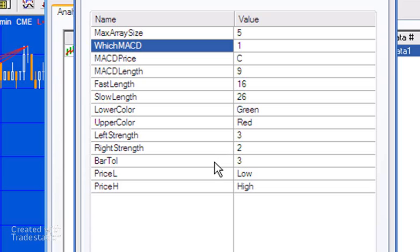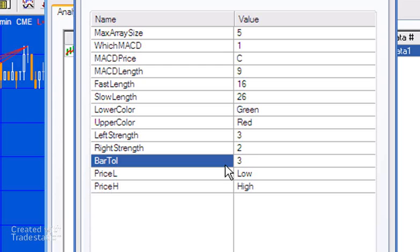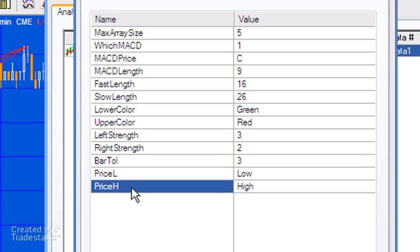Bar tolerance is the thing I mentioned earlier regarding whether we accept the price pivot and the MACD pivot as being concurrent. They have to be less than three bars apart for them to be seen as concurrent. You can change that. Price L and Price H are the prices that we use in the pivot to determine price pivots.